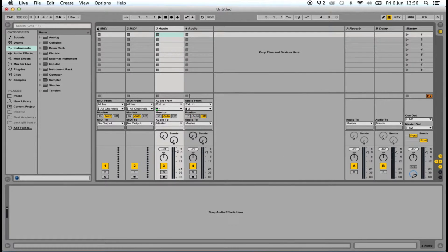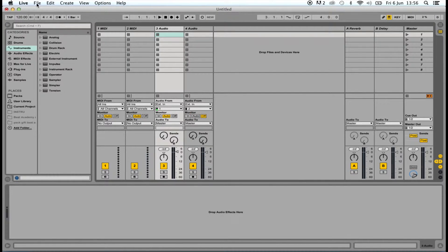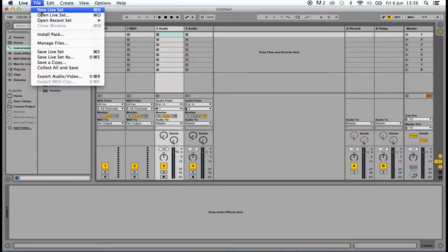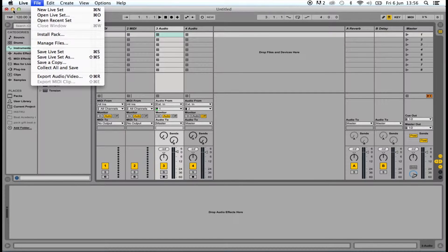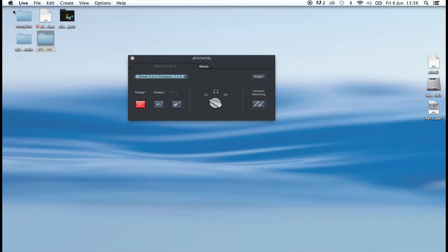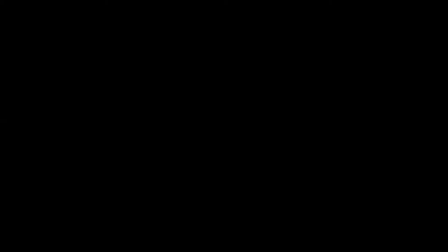Now, open a new session in Ableton and create an audio track. Now open the Alva NanoFace control panel app.